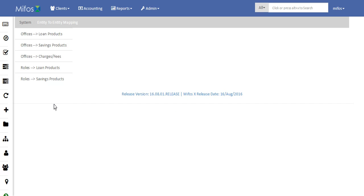Basically this feature is used to restrict accessing products with respect to offices or roles. We have a set of features where we can provide access to offices and roles, and to restrict them we have certain features.